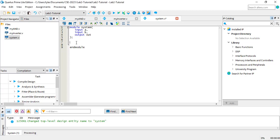You first want to type the name of the module being instantiated. And after that, you type the name of this particular instance. We'll just call this AND1, but you can name it whatever you want.